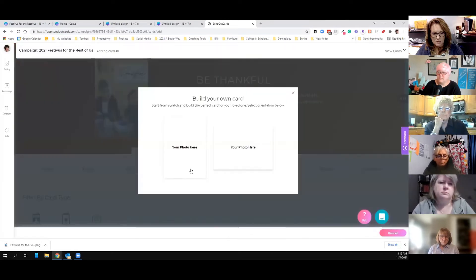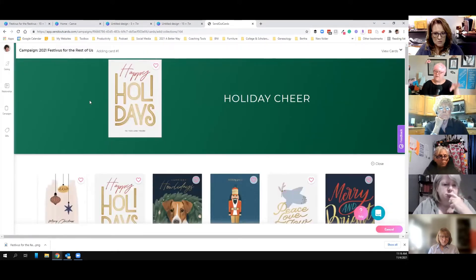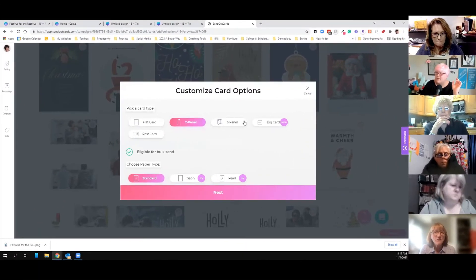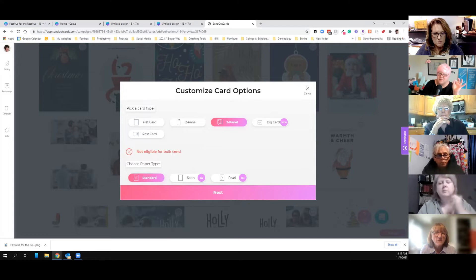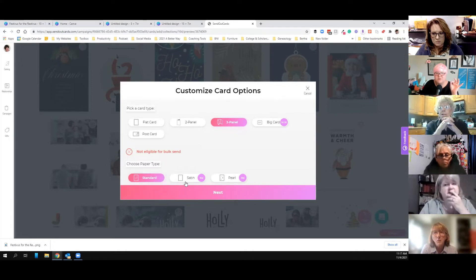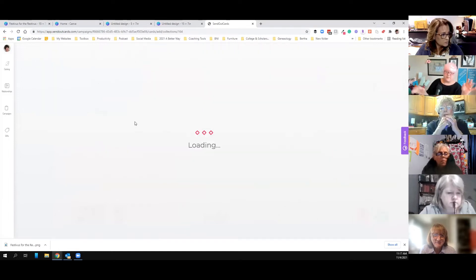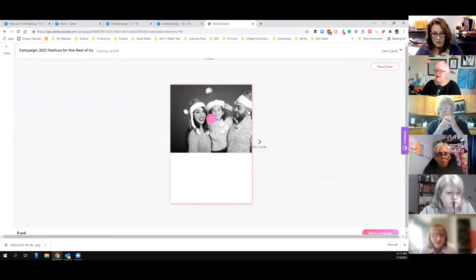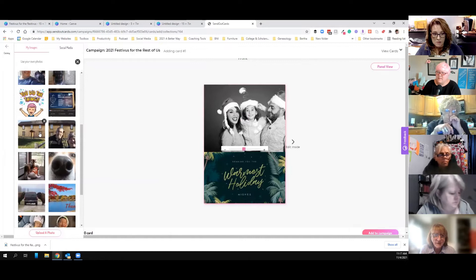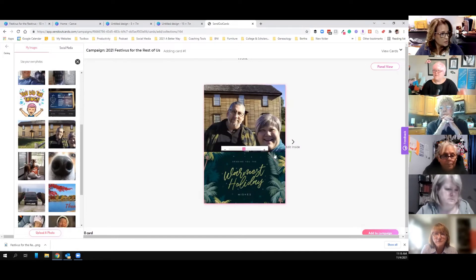Now we're going to do a Build Your Own card — actually, let me look and see if there's a holiday photo drop card that I could just drop a picture of my family into. I'm going to customize it, make it a three-panel card. It's not eligible for a bulk send because it's three panels. You can change the paper to satin or pearl. I just had a client send out 90-plus big cards on satin paper with ten-dollar Starbucks gift cards inside. I personally like glossy paper. I don't have a family picture right now, so I'll grab a placeholder — Shane and I in front of John Adams' birthplace.